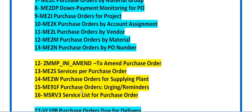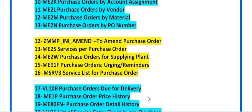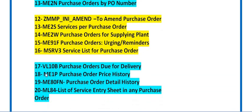ME91F is used for purchase order reminders. If you have created reminders to vendors and want to track that data, you can use transaction code ME91F. MSRV3 is used to get the service list for a purchase order.